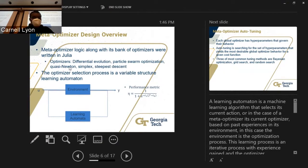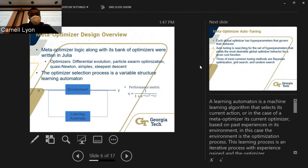For our bank of optimizers, we have differential evolution, particle swarm, quasi-Newton, simplex, and steepest descent. We don't necessarily need to understand in detail how each of those works.